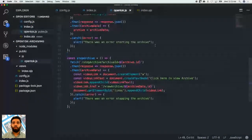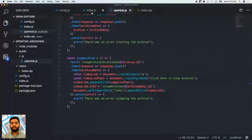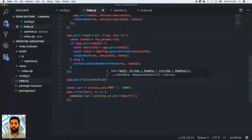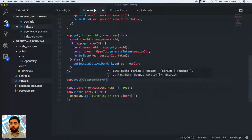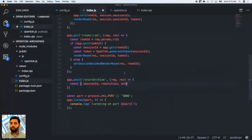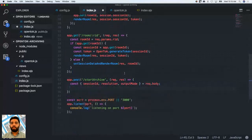Let's save this and go back to our server code. We'll create the endpoints. Since we had a POST request for starting the archive, let's create a POST /start-archive route with request and response callback. We'll use object destructuring to get resolution and outputMode from the request body, and use the OpenTalk Node.js package — instantiated with the API key and secret — to call opentalk.startArchive.